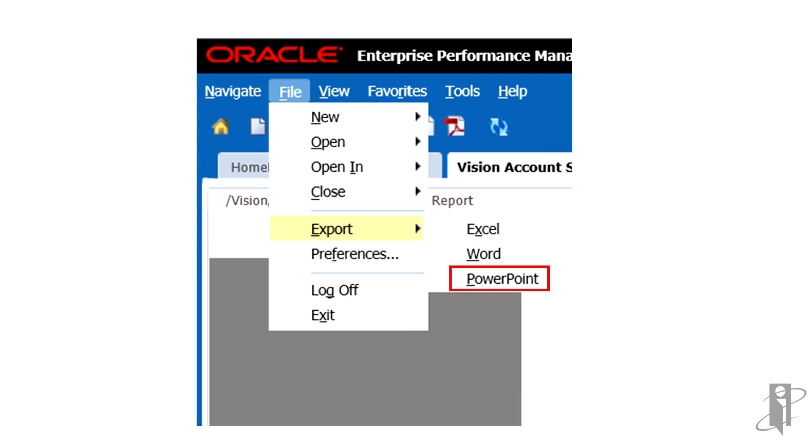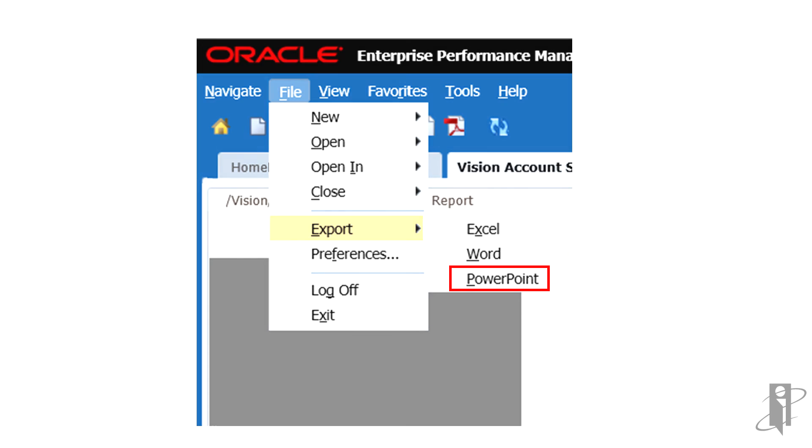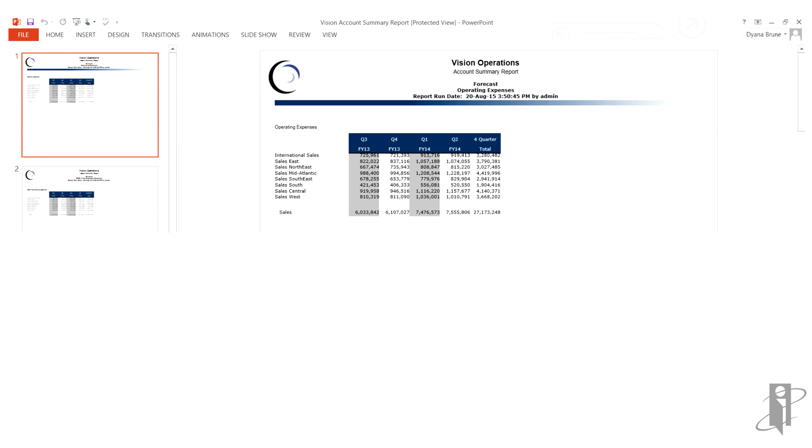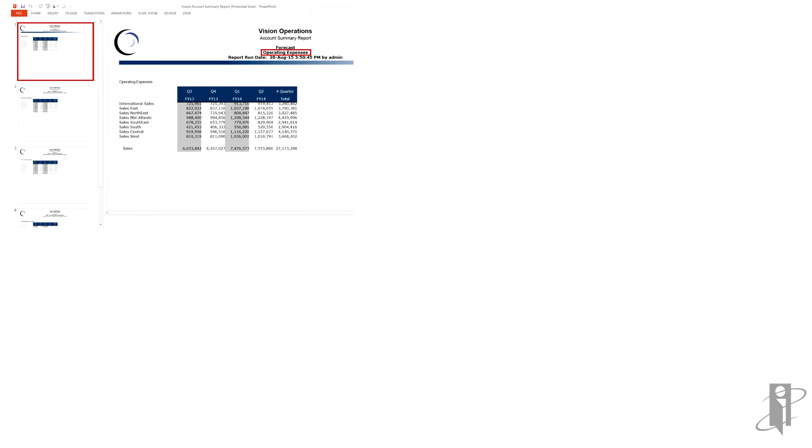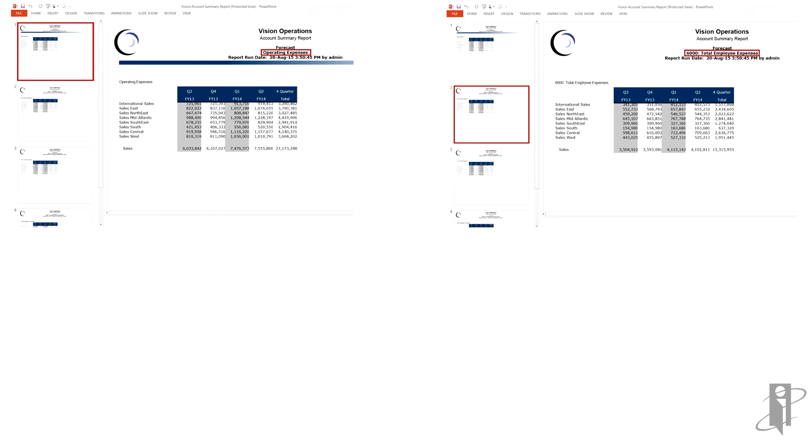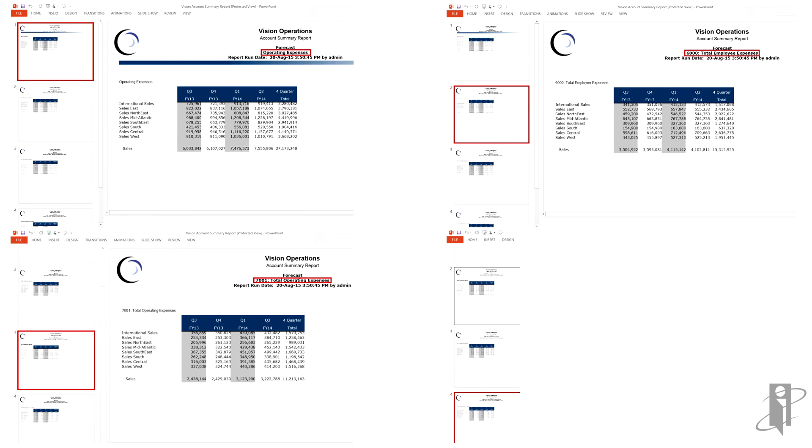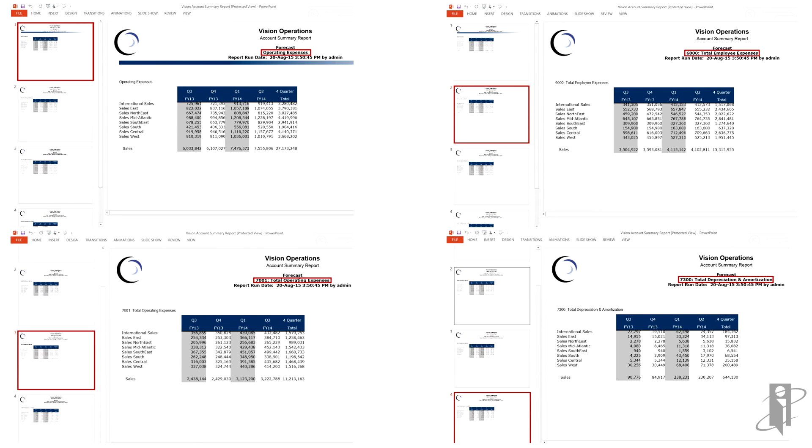Select PowerPoint to export the financial report to Microsoft PowerPoint as a static image. Similar to Excel, a report with a page dimension, when exported to PowerPoint, displays each page member on a separate slide.